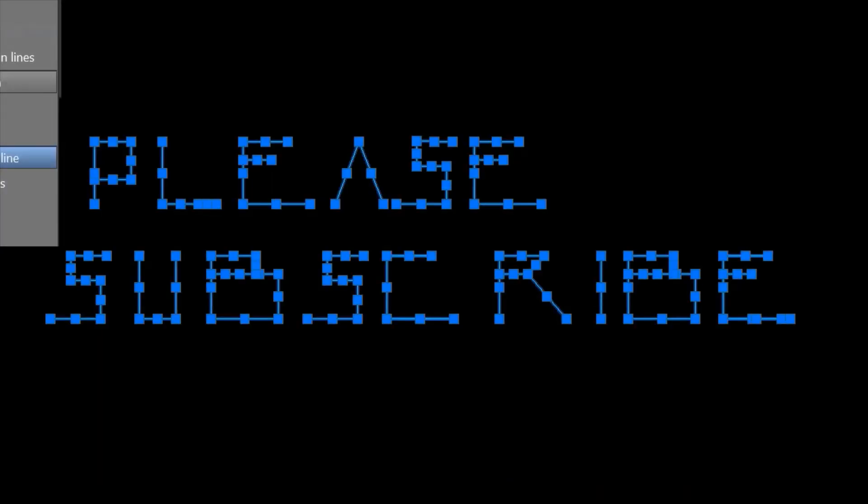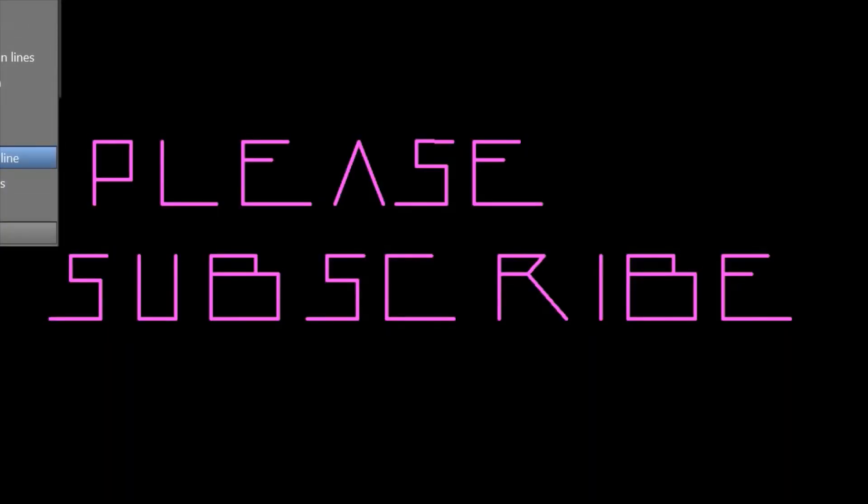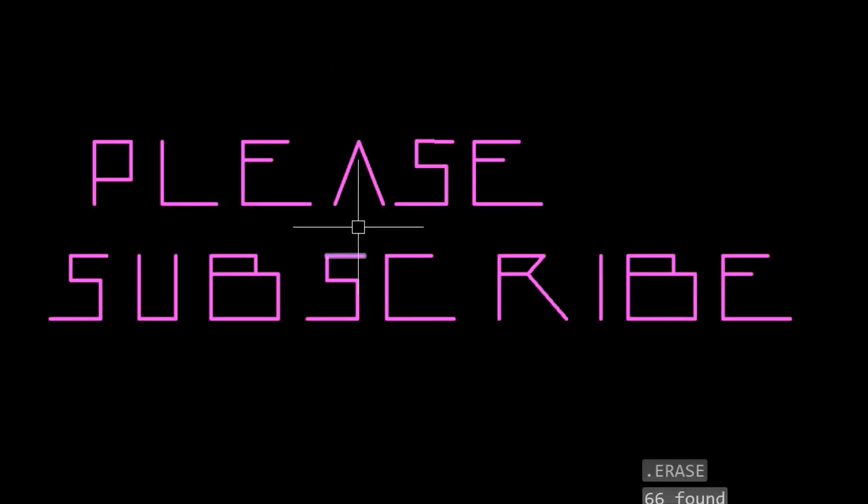You can feel free to watch the video as many times as you need to until you get it done, but it's pretty straightforward. Thanks for watching.